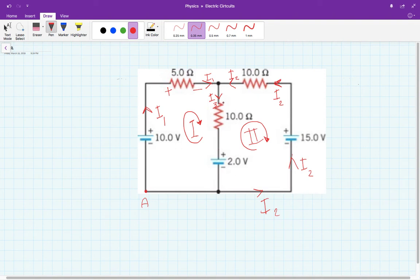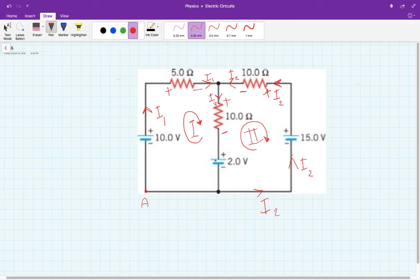This current I3 goes through this resistor from the higher potential to the lower potential, so I mark this side positive and the lower potential side negative. Now look at I1 going through its resistor — since it flows this way, this must be the higher potential side and this the lower potential side. And here we confirm this is I3 and that one is I1.